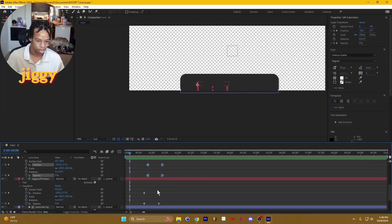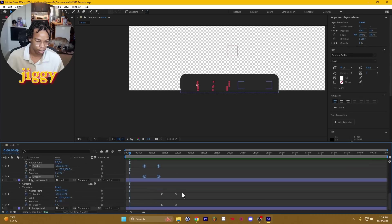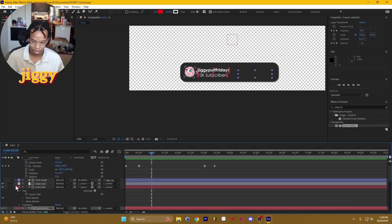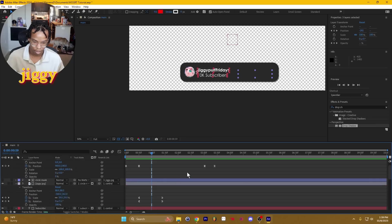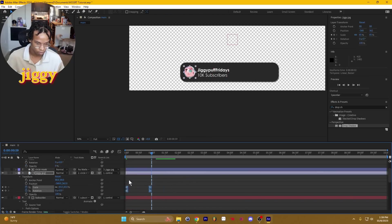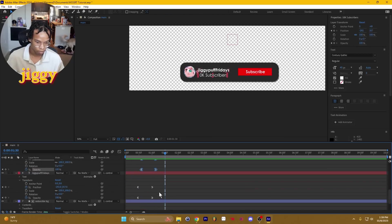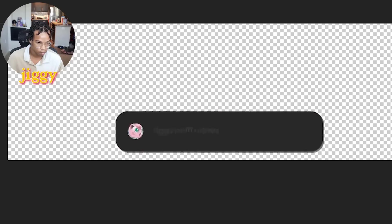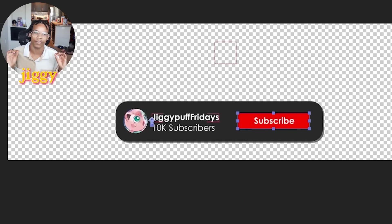So far everything looks really good. We're just going to select all of these keyframes, make them come into the picture just a little bit sooner, especially the image. Perfect.